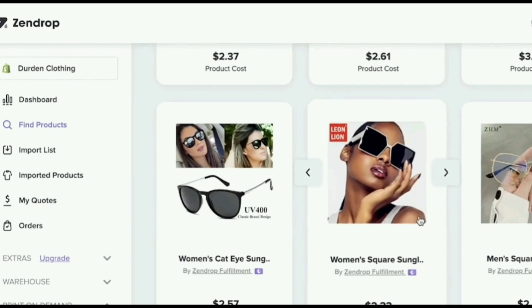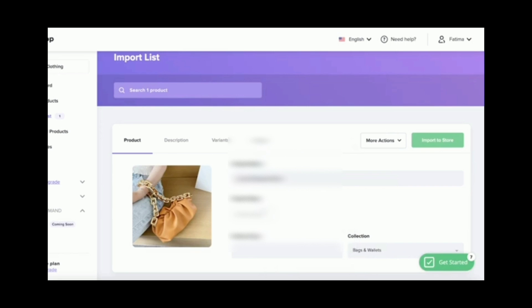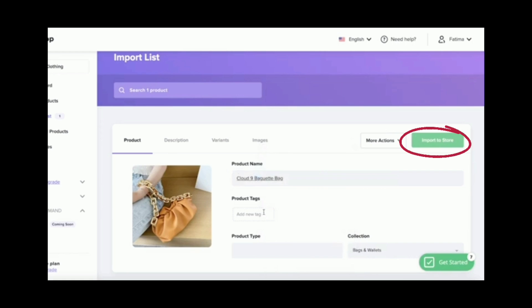Just click the product that you want to add to your Shopify store. And then you will see those products on import list. From import list, click on import to store, so that you can see the product on your Shopify store.